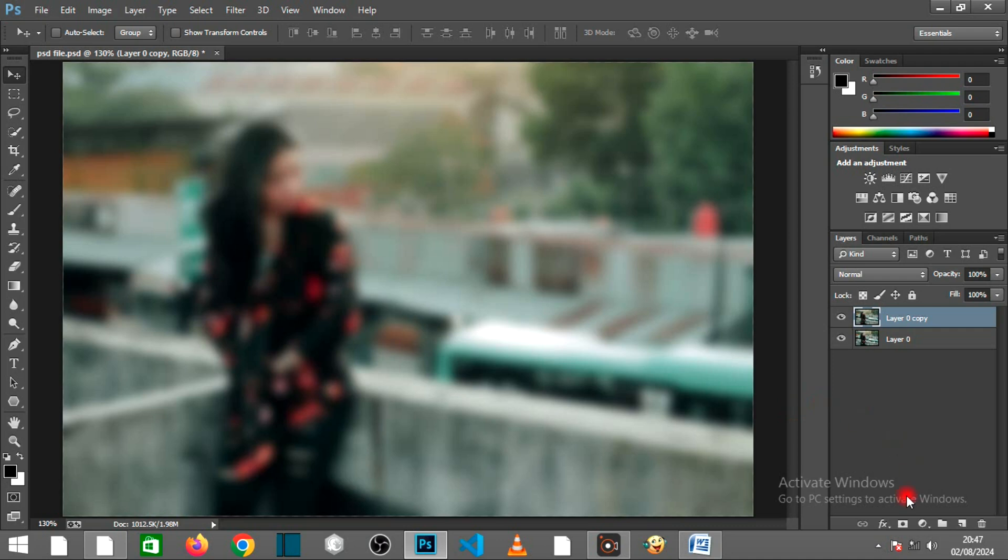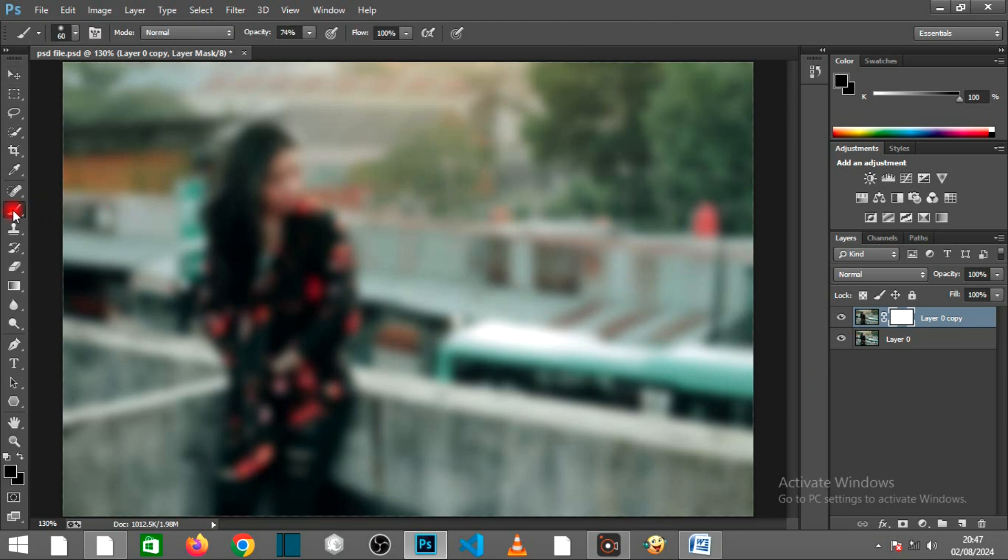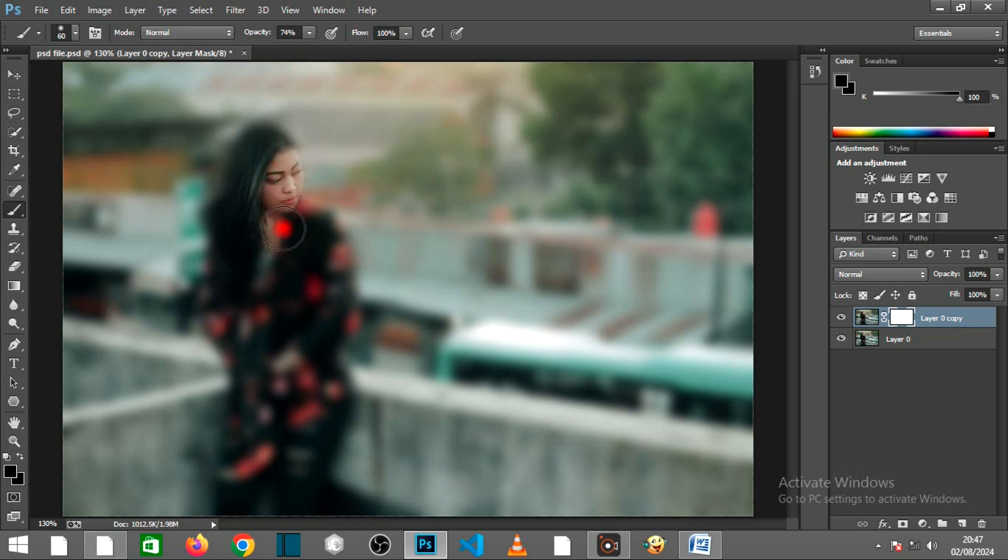Add a layer mask to the blurred layer. Use a soft brush with low opacity to paint over areas you want to keep sharp, creating a natural bokeh effect.